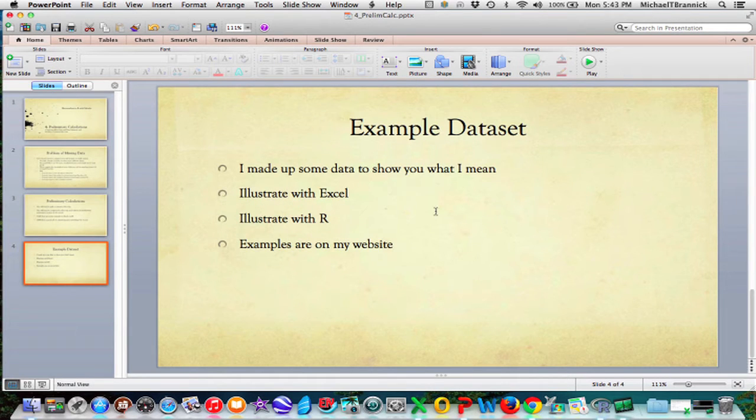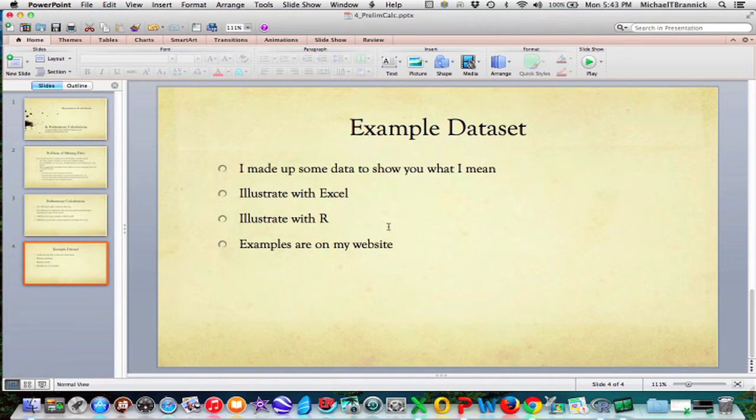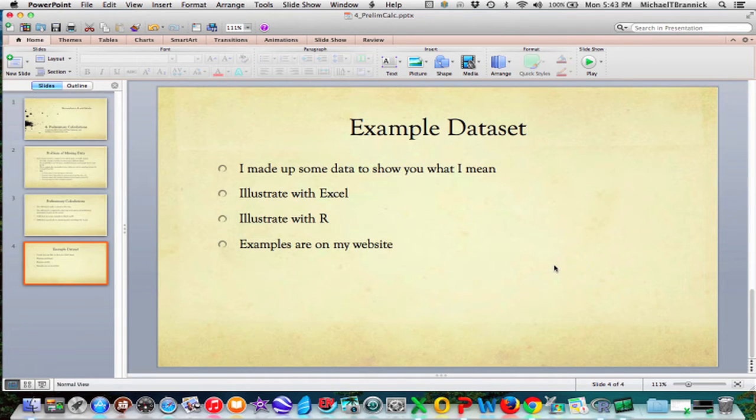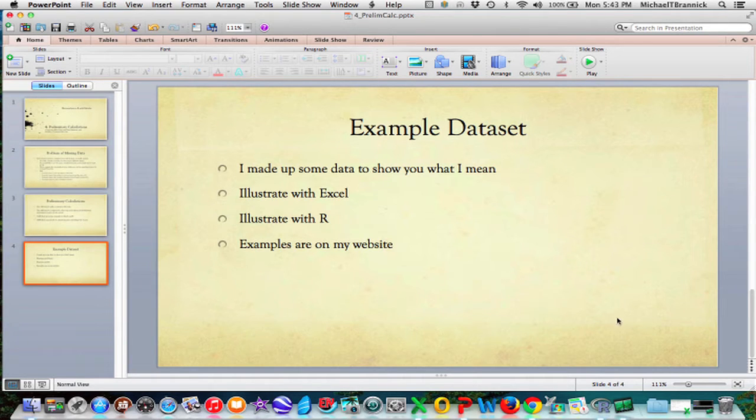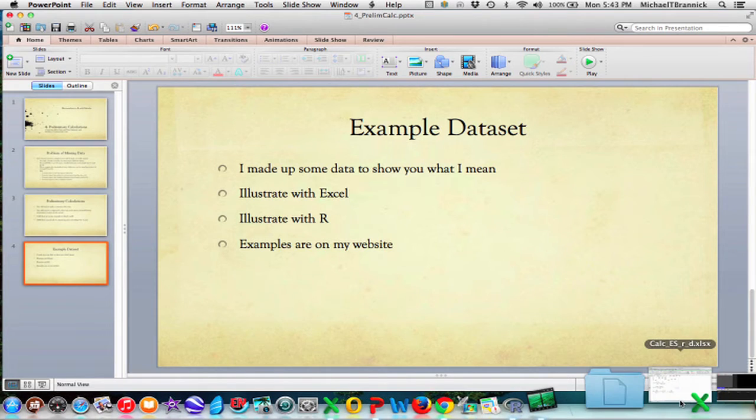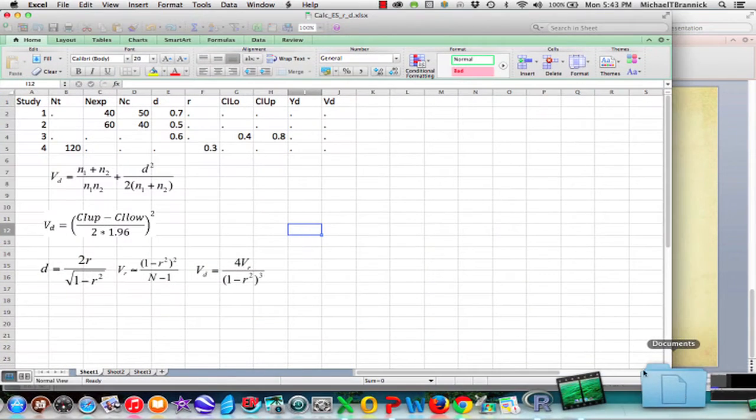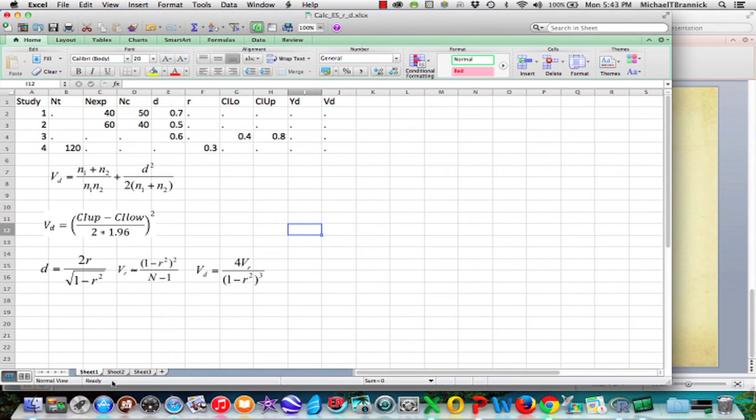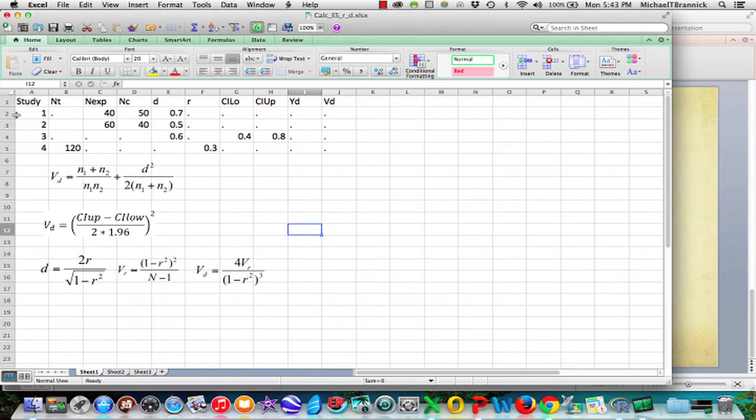Okay, so example data set. I made up some data to show you what I mean. I'm going to illustrate in Excel, I'm going to illustrate in R. And the actual examples, the code lines and all that, they're going to be on my website, which you saw in the very first video. So let's look at Excel. All right, sheet one. I've got four studies here.